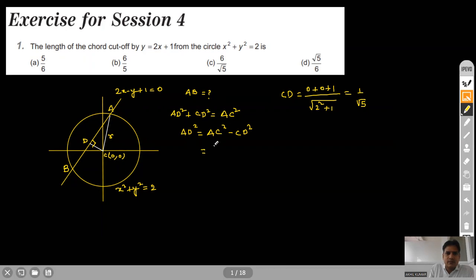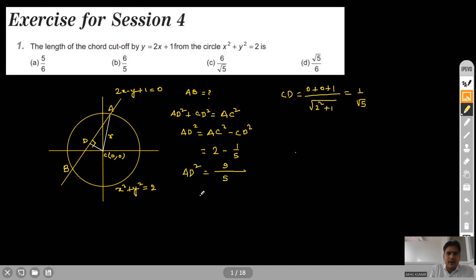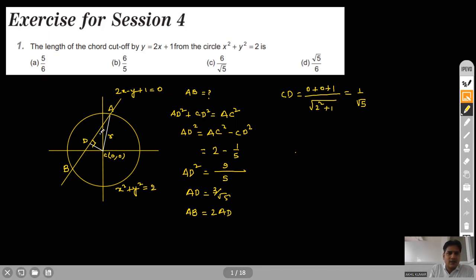AC² is R² which is 2, minus CD² which is 1/5, giving (10 minus 1)/5 = 9/5. So AD² is 9/5, meaning AD equals 3/√5. AB is nothing but 2 times AD, because the perpendicular from the center bisects the chord. So AB equals 6/√5. Option C is correct for this one.